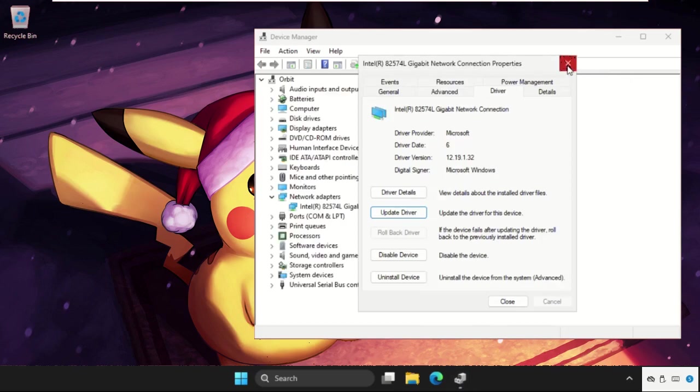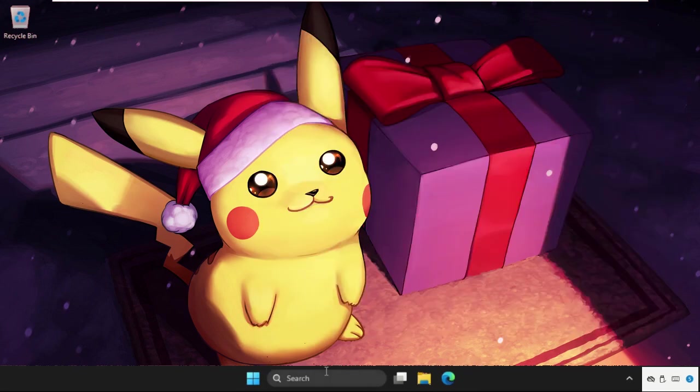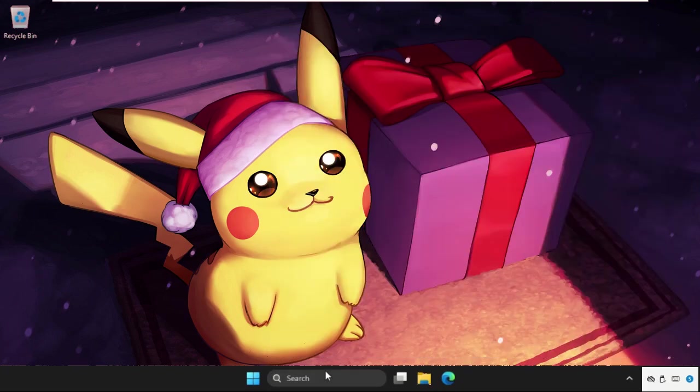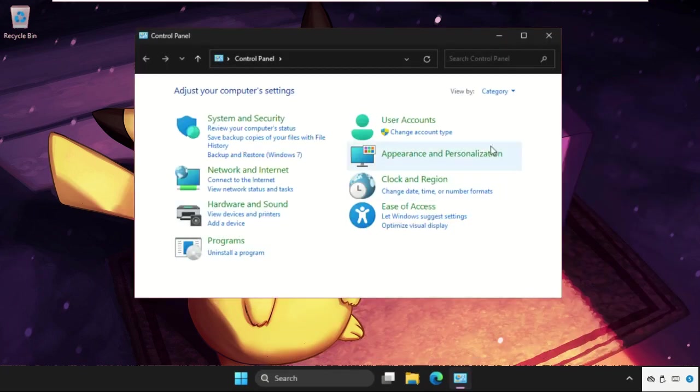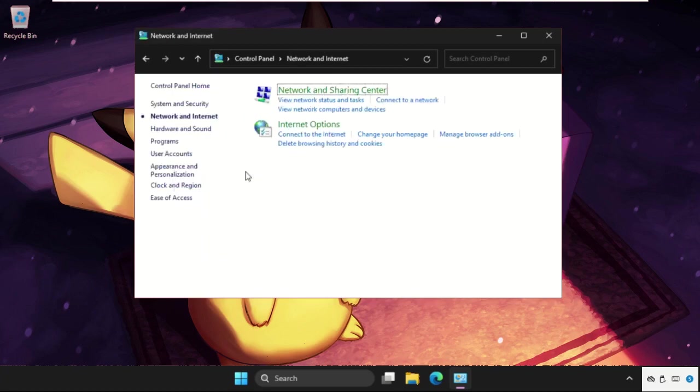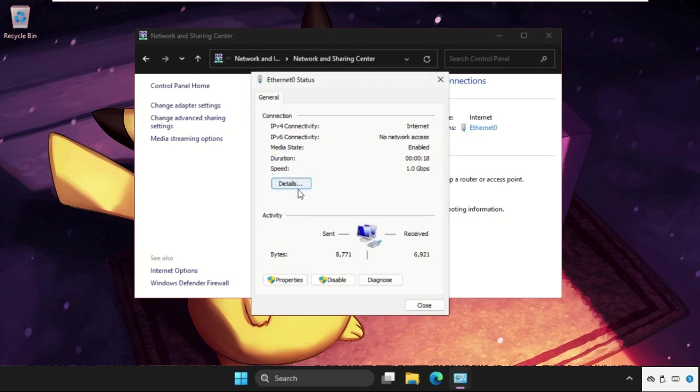Now close all windows one by one. Then go to Control Panel, select View by as Category, then click on Network and Internet. Select Network and Sharing Center and select Connections.